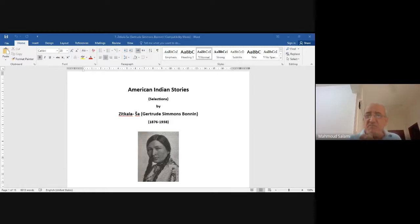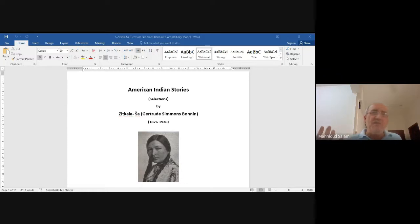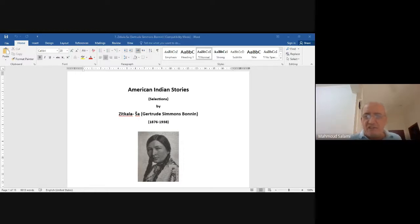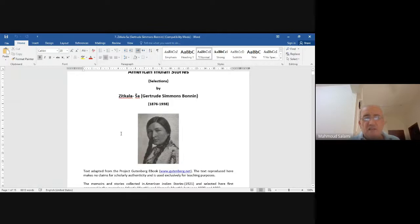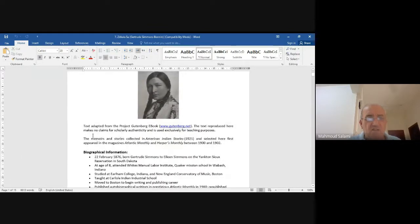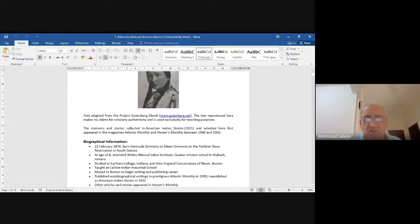The stories are really lovely — easy and simple language, childish and mythological in a way, maybe similar to Disneyland fairy tales to some extent. I gave you a little biographical introduction which I got from the internet.